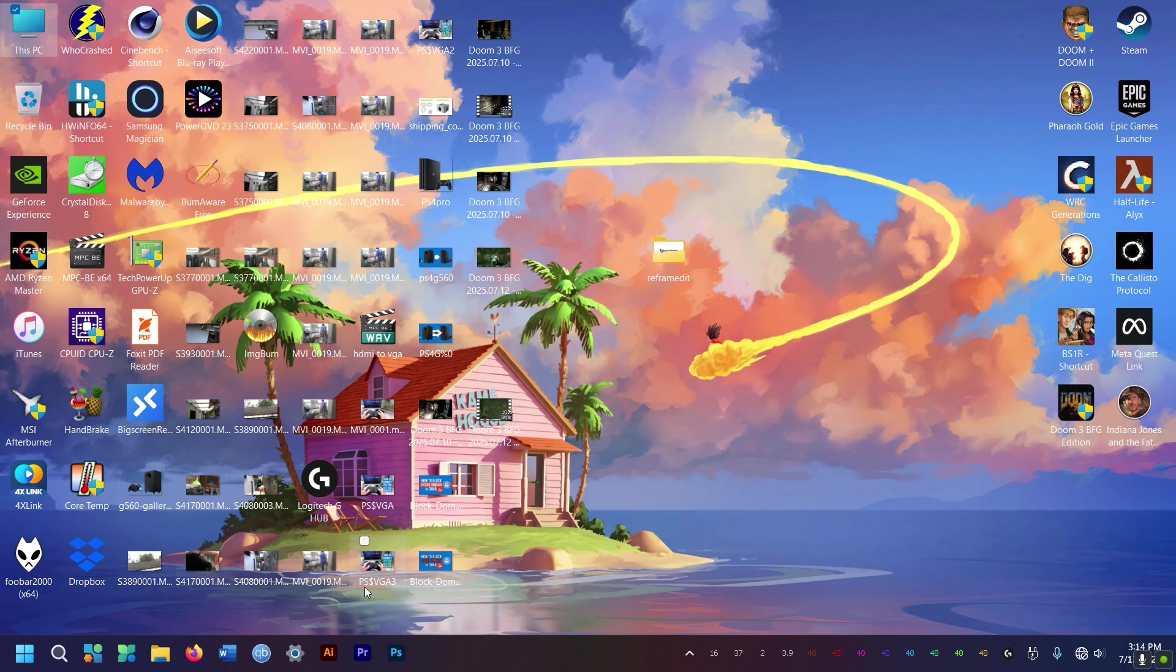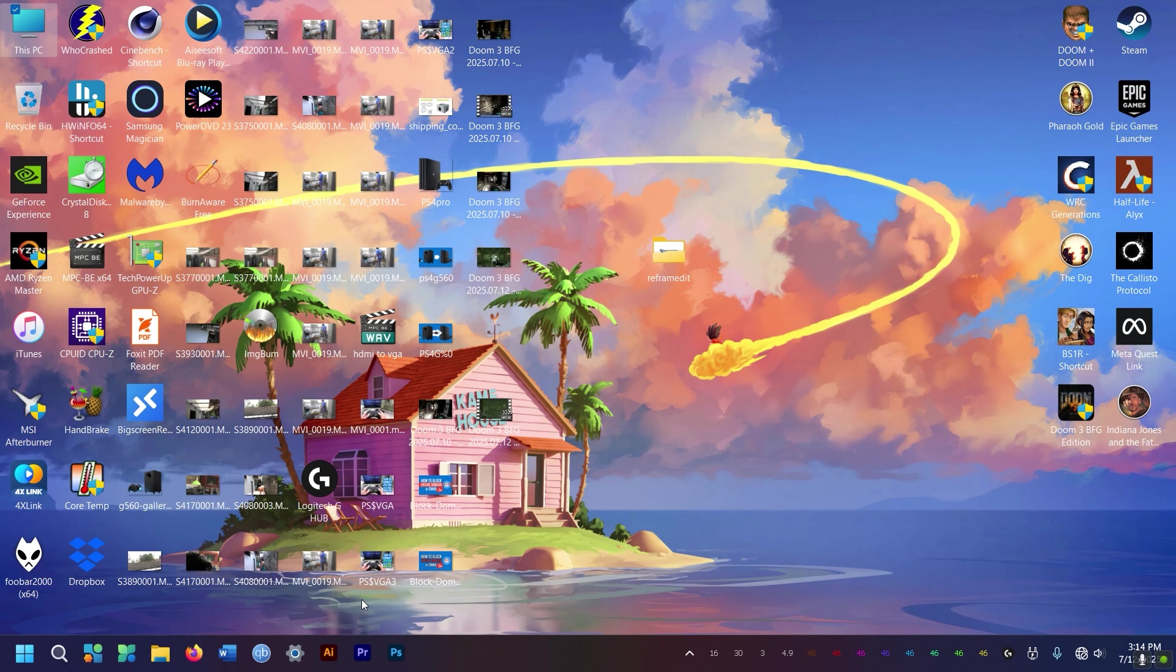Hey folks, how you doing? This is Mahesh. So today I'm going to show you how to block an app from accessing the internet on your Windows 11 computer. So let's go, baby.